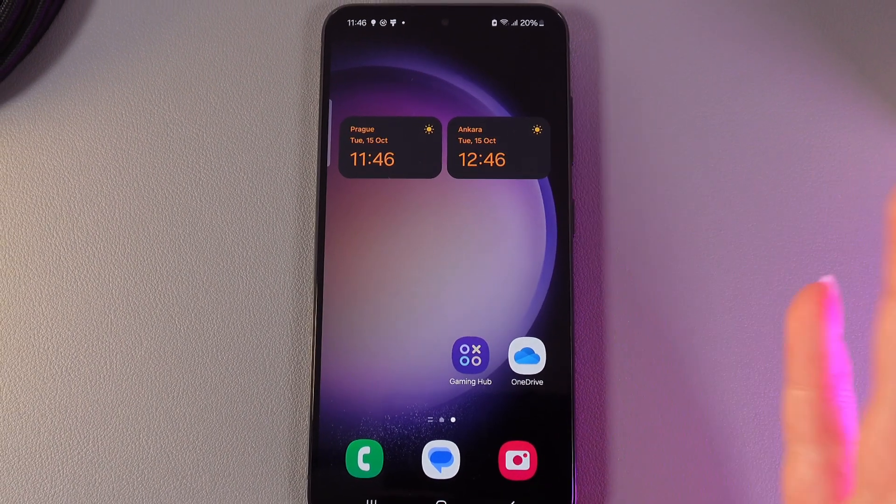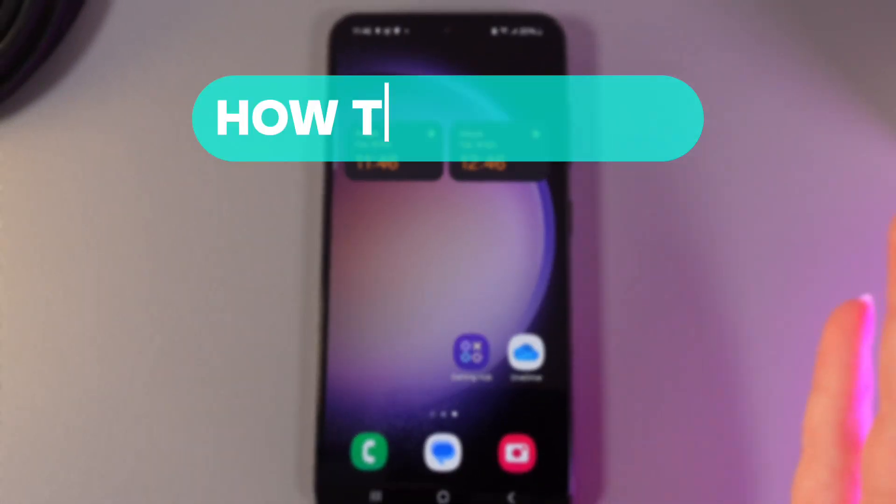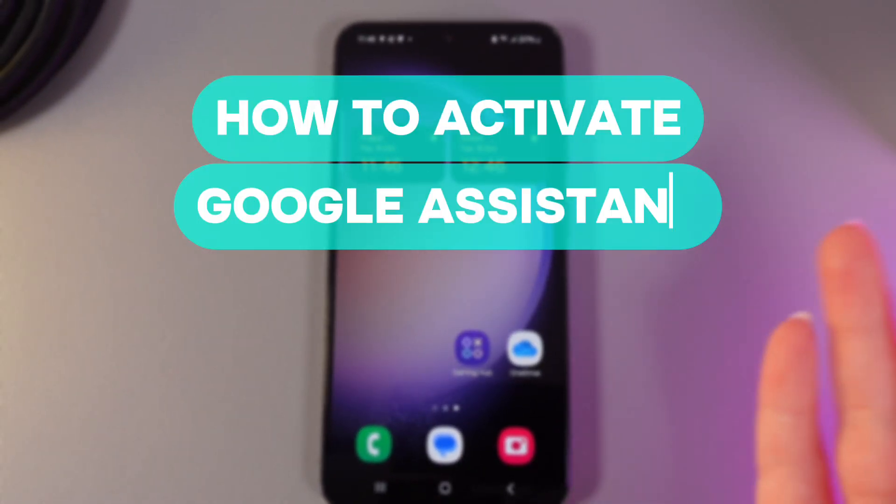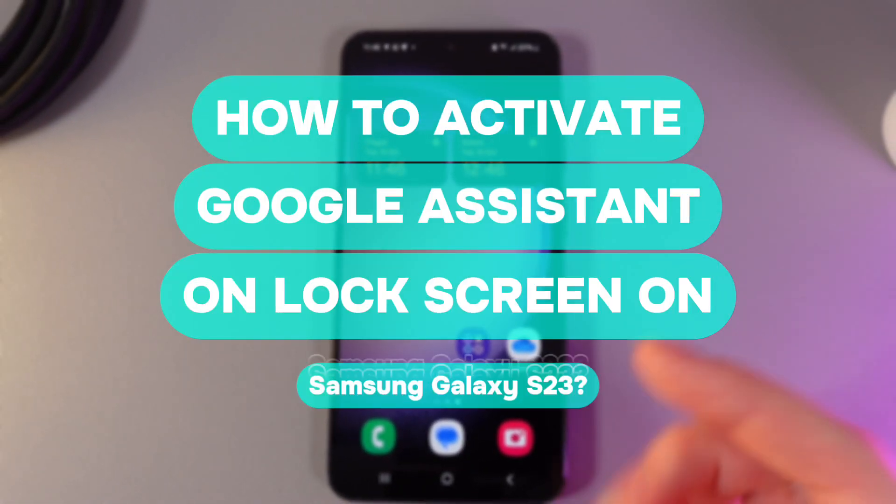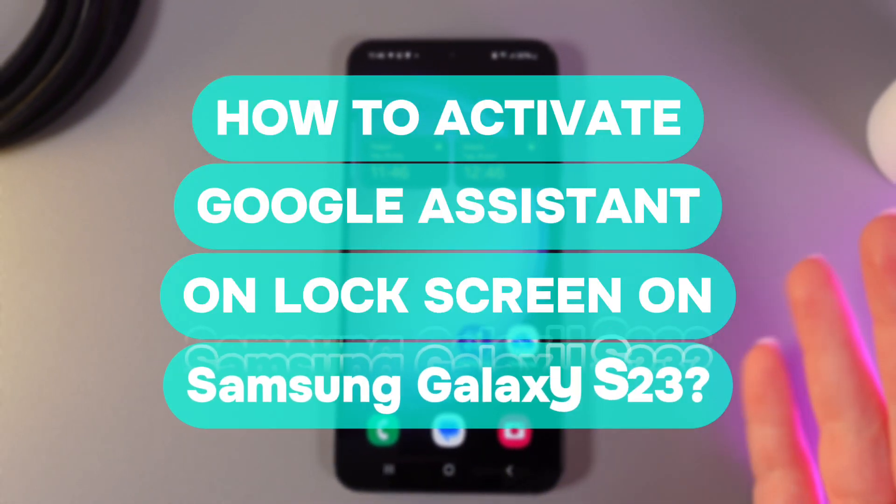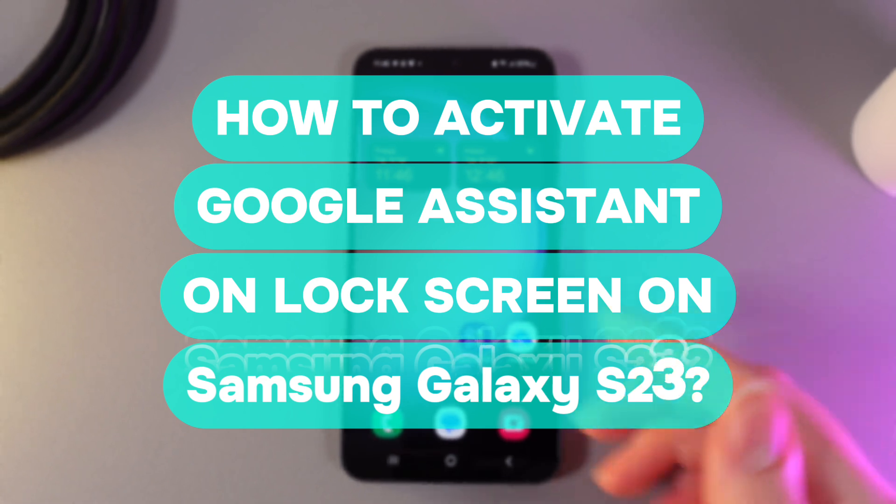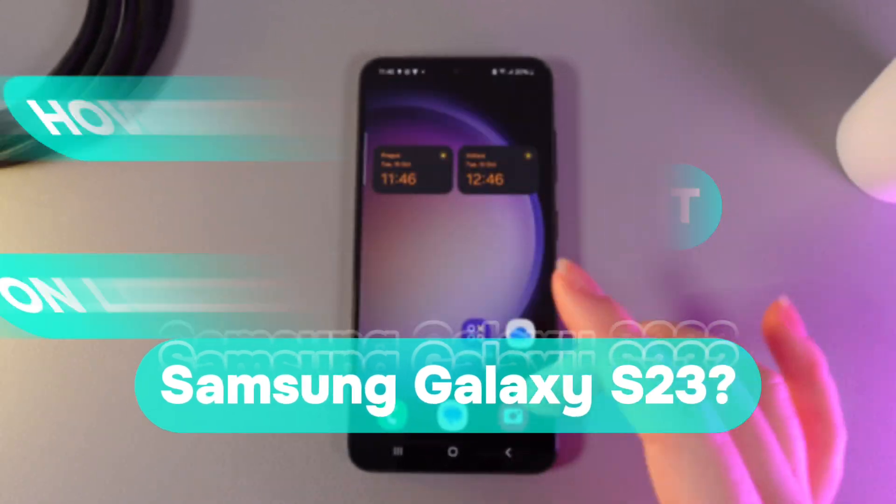Hi there! In today's video I will show you how to activate Google Assistant on lock screen of your Samsung Galaxy S23. Let's get started.